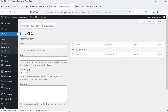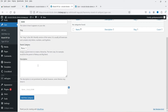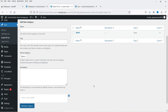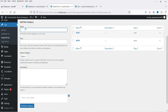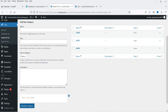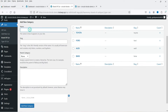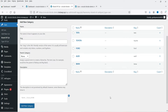Here you can add different brands for the car. Let's say I want to add BMW — the slug will be created automatically. Click on Add New Category. The second one will be Audi, then we have Ford. These are five different brands I have added. You can also add a description if you want.